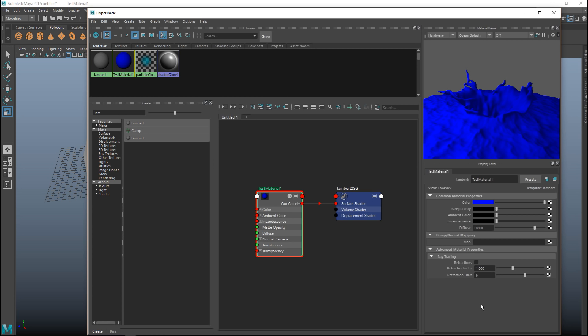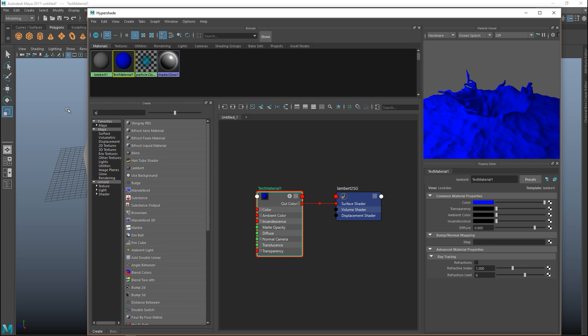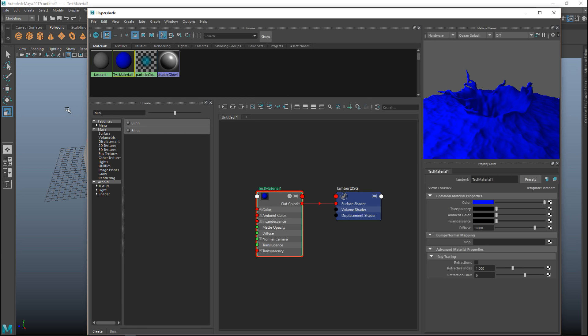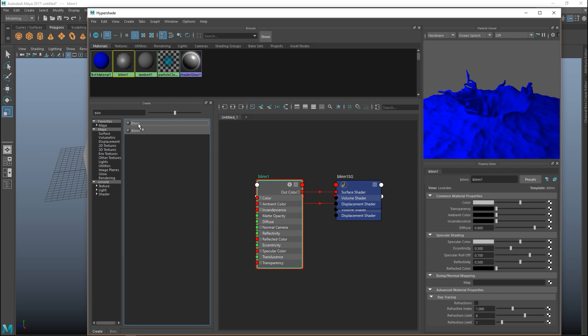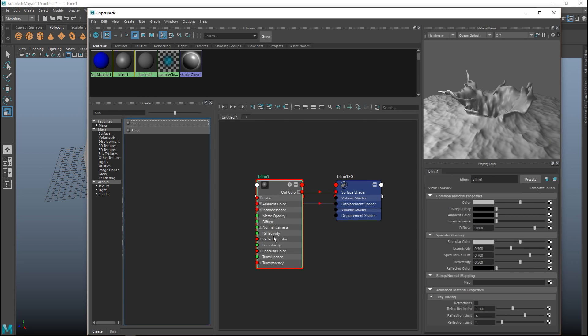One thing that comes to mind is that the number of settings you can change are fairly limited in a Lambert material. But if we were to select a different type of material that would change. So let's go in and select a Blinn. We're gonna click on that and add that to our scene.